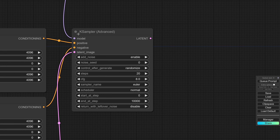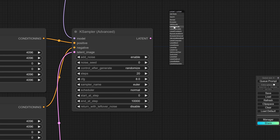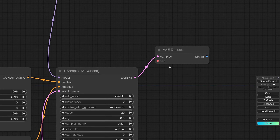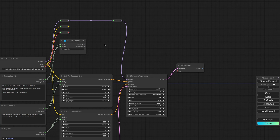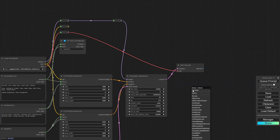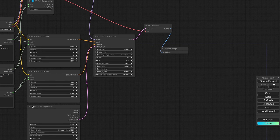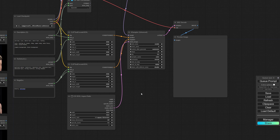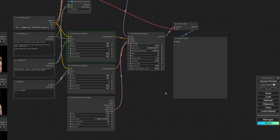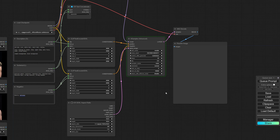After running everything through the KSampler we end up with another latent image. For now we're just going to have a look at that using a VAE decode node, then set up a preview image. I don't expect too much yet, but let's go ahead and create a random image with the parameters we've set up so far.